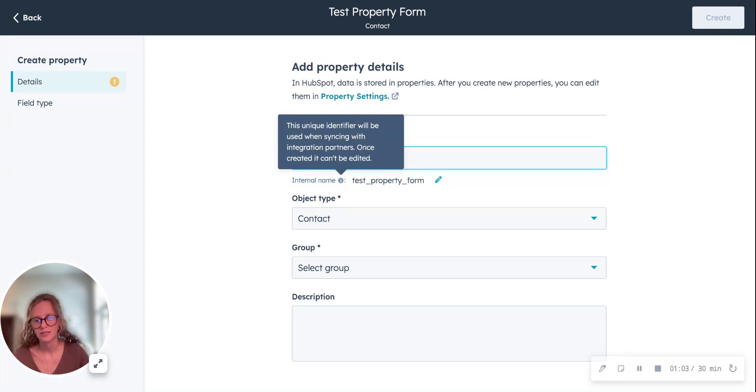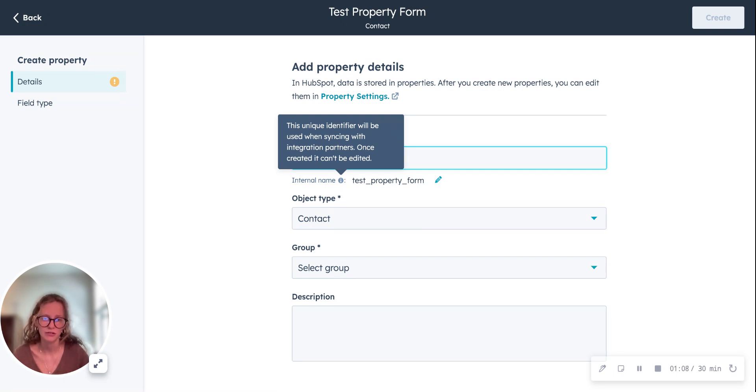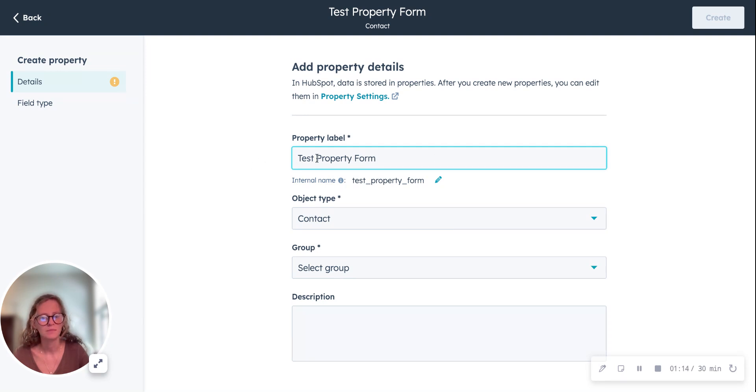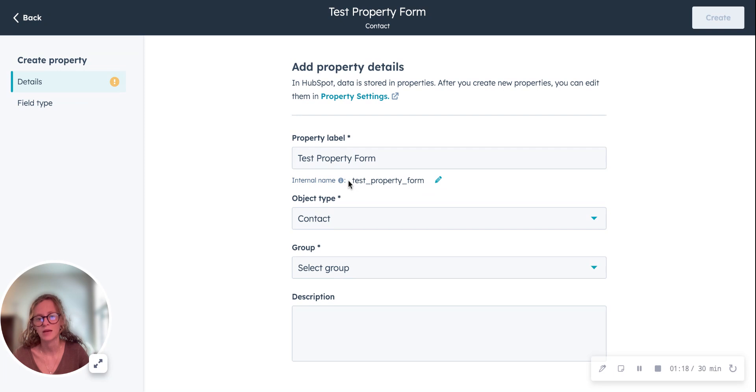You can decide how internally you want it to be labeled. It can be different from how it's labeled on the property label, but once you create the property, this internal name cannot be changed.